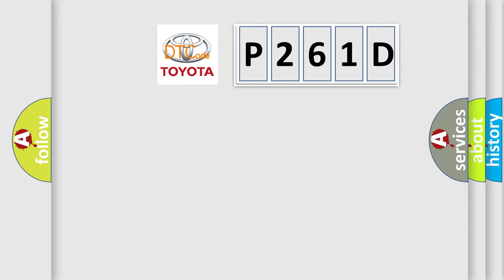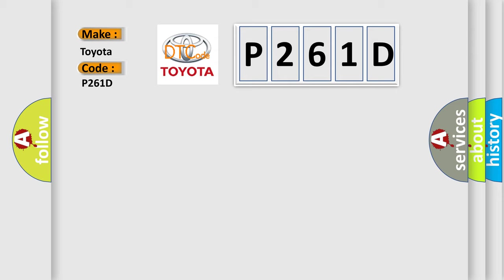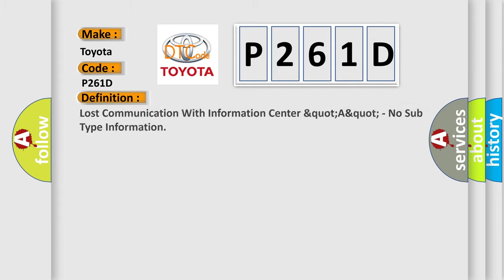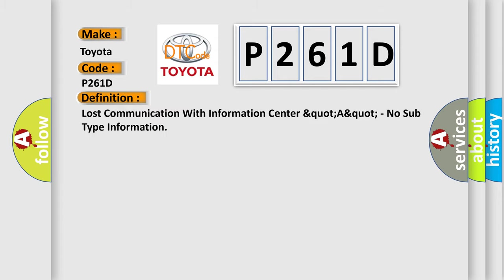So, what does the diagnostic trouble code P261D interpret specifically for Toyota car manufacturers? The basic definition is: Lost communication with information center, no subtype information.